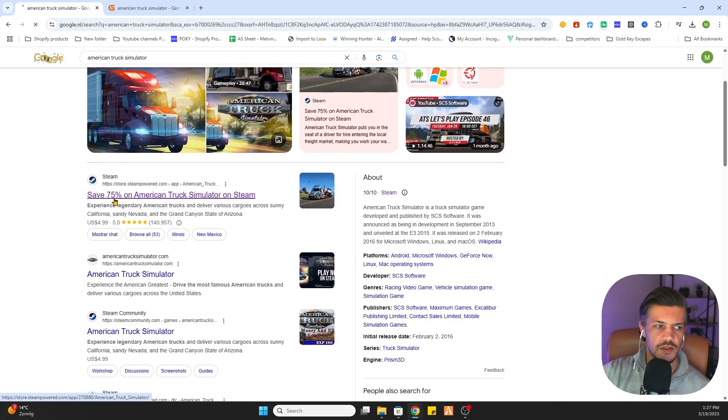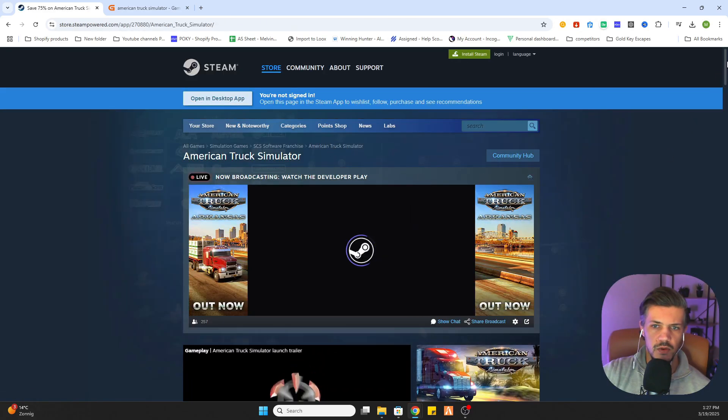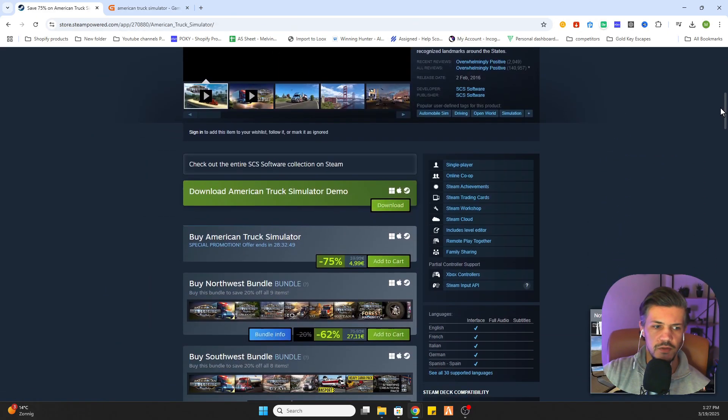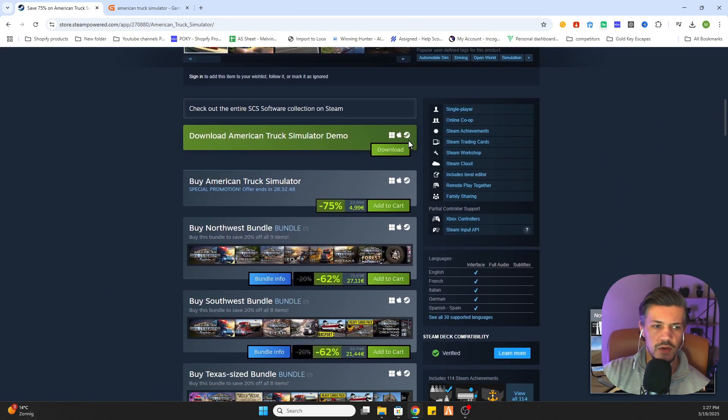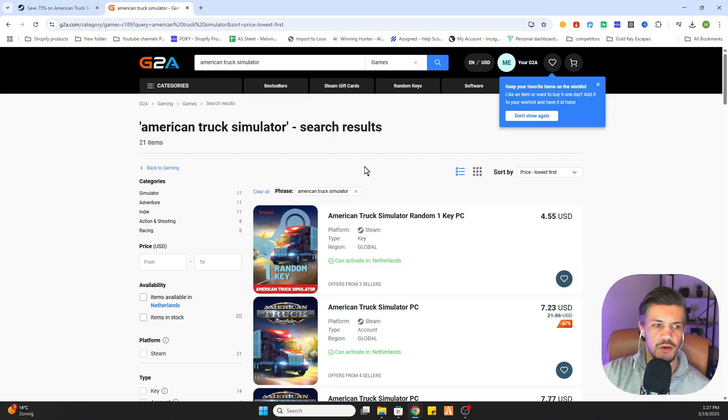We will click on the Steam link. But watch this - if I scroll down, you can see the price is 4 euros and 99 cents.